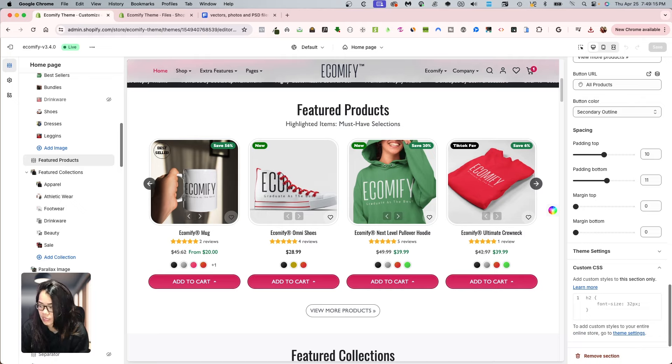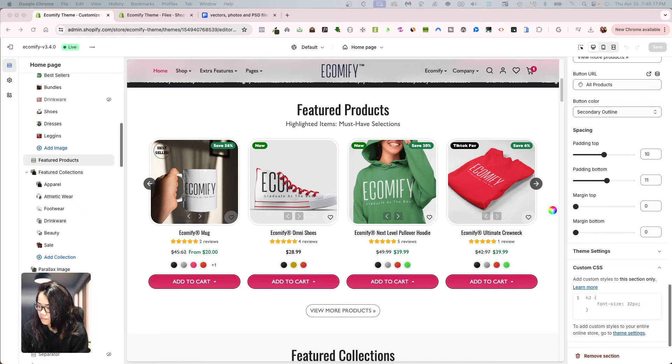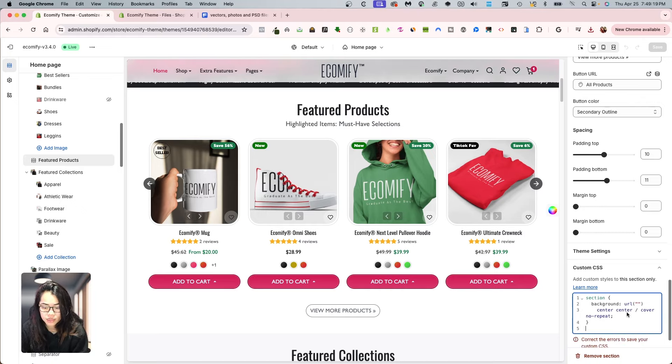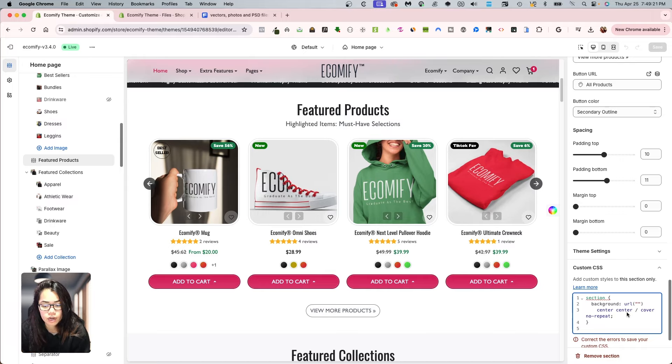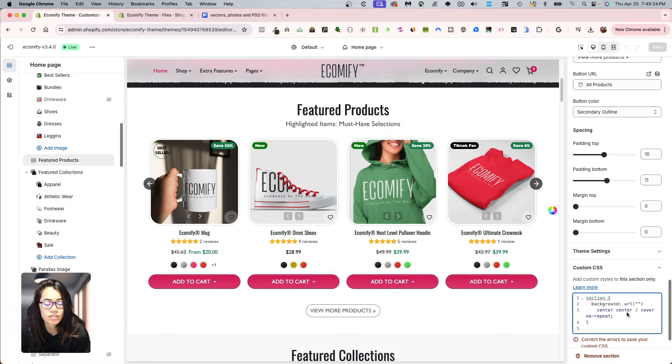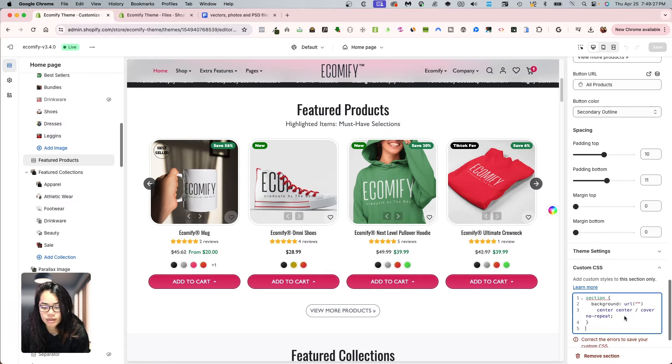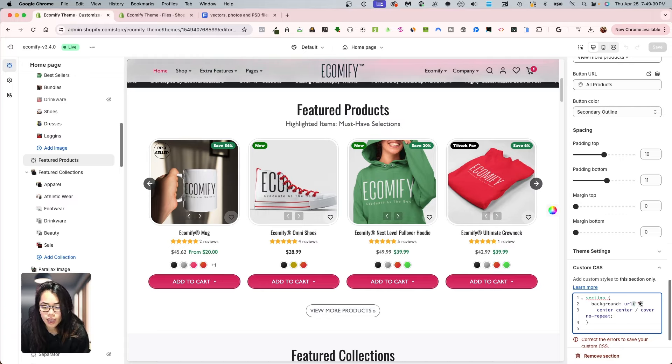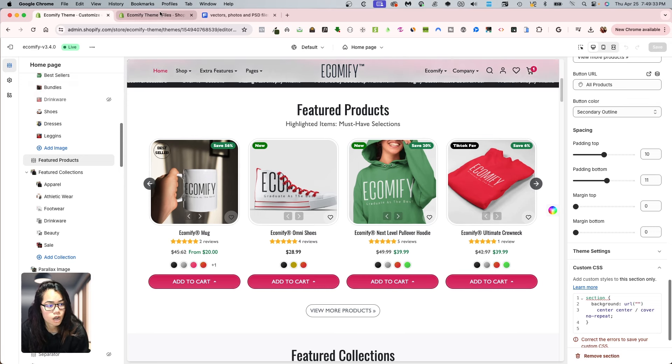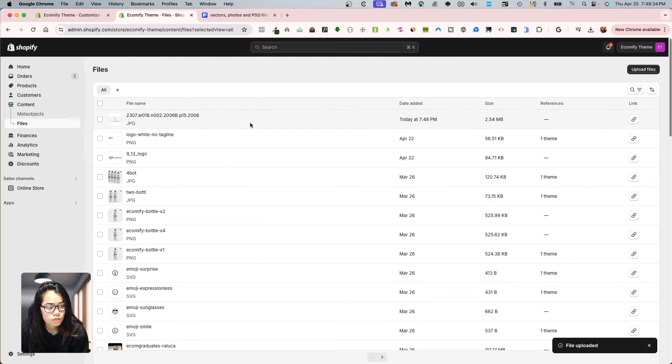And then this is going to be the template used that you want to use for having a background, for having an image in the background. So it looks like this right now, and nothing's going to be appearing because I don't have the image link that I just uploaded here.